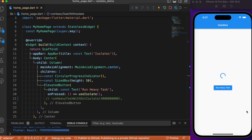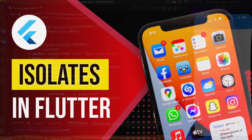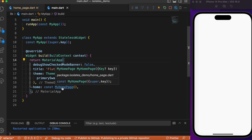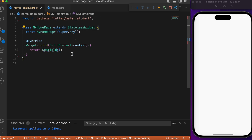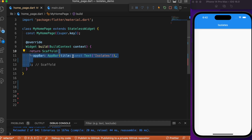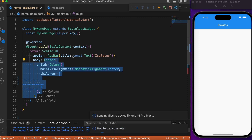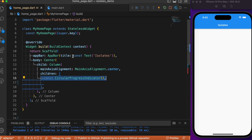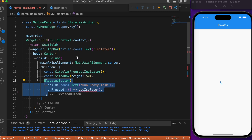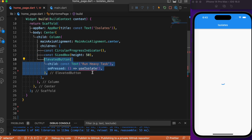Hope you got a better understanding of what isolates are and why we need them. Without further delay, let's jump into coding. Starting with the main Dart file, we have a home pointing to MyHomePage — a stateless widget class with an empty scaffold. Let's build the UI: inside the scaffold we add an app bar, then a body containing a column whose first child is the circular progress indicator, followed by spacing, then the elevated button.